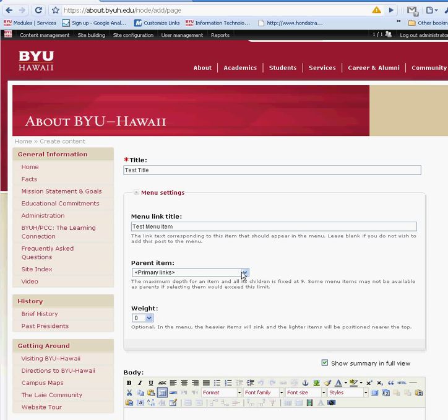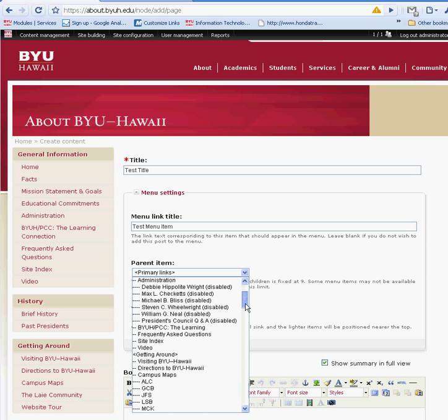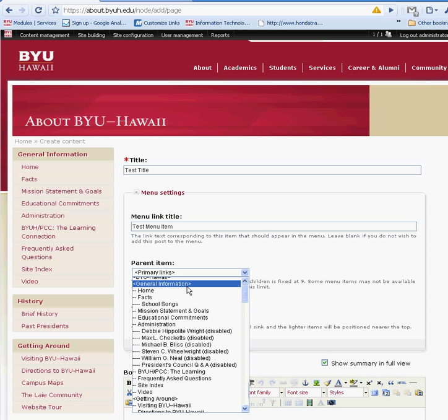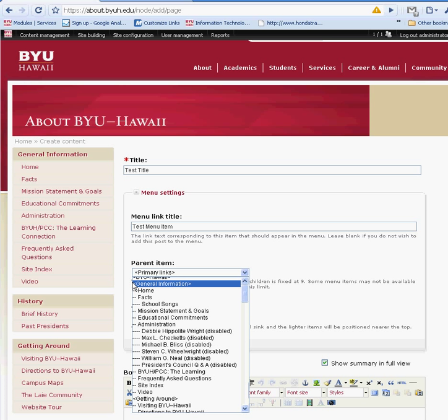This parent item is pretty much your menu, your different menus on your website. For this case, I'm going to choose the first menu on the left sidebar. The less than and greater sign indicate that that's a main menu item.